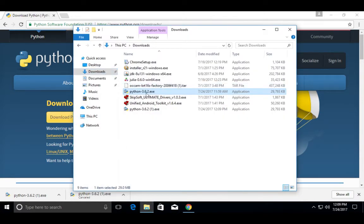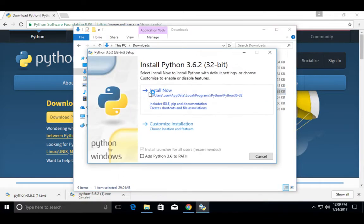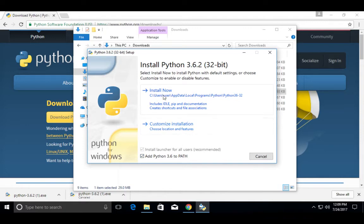There you can see Python 3.6.2.exe — double click on this file. In this window, we have to select this checkbox so the installer will add the location of Python 3.6.2 to the PATH variable. Then select Install Now and click on this.